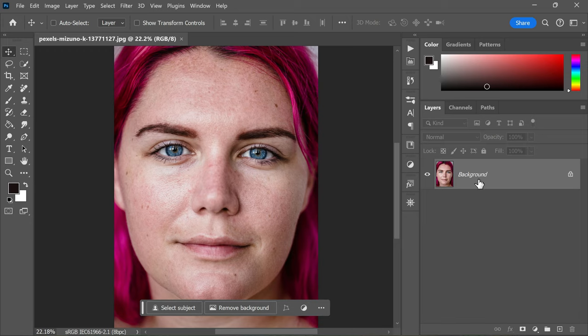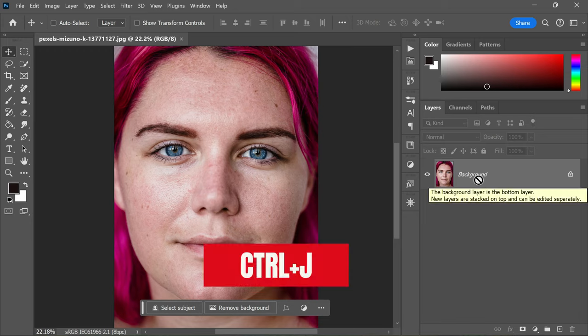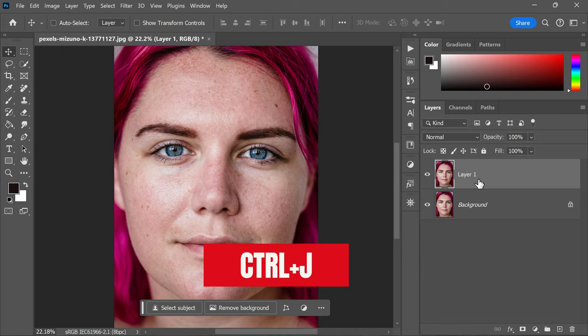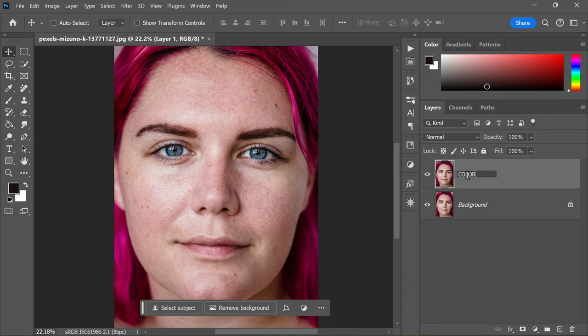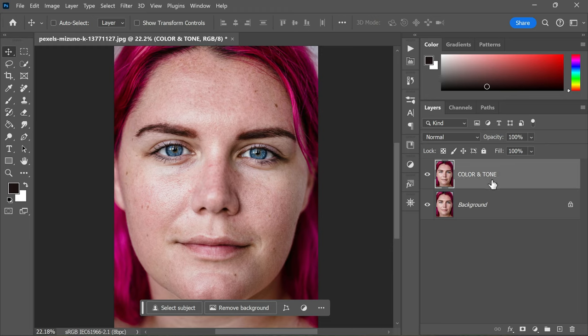Our very first step is to duplicate the background layer. To do this, simply press Ctrl+J on your keyboard if you're on PC, or Command+J if you're using a Mac. Now let's go ahead and rename this new layer to Color and Tone. It's always good practice to keep our layers organized.